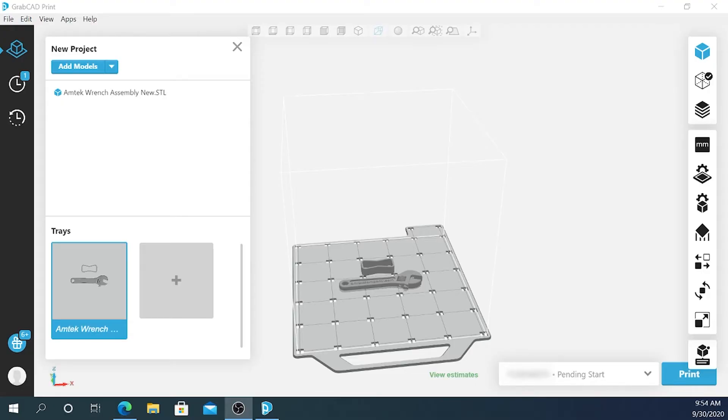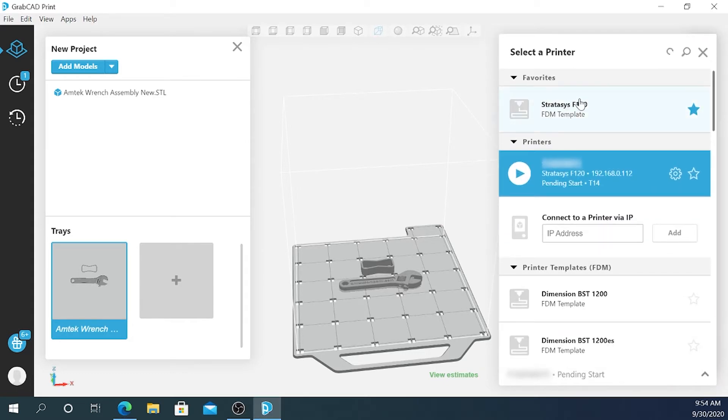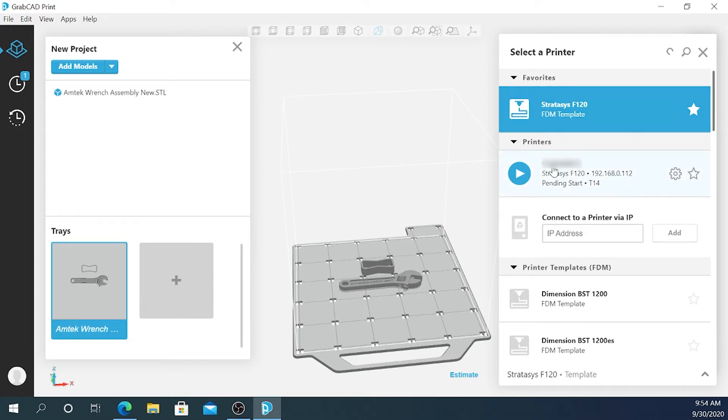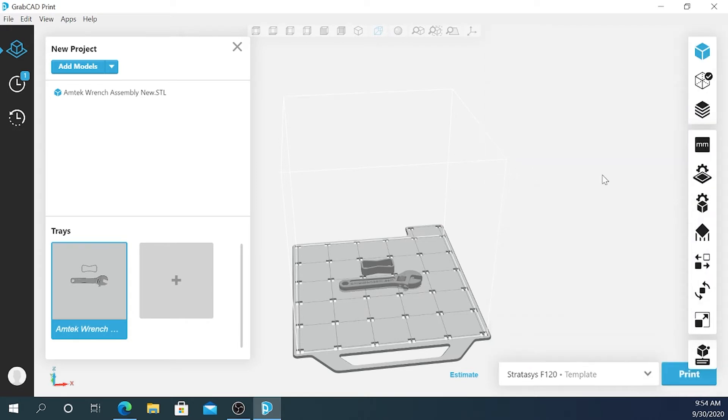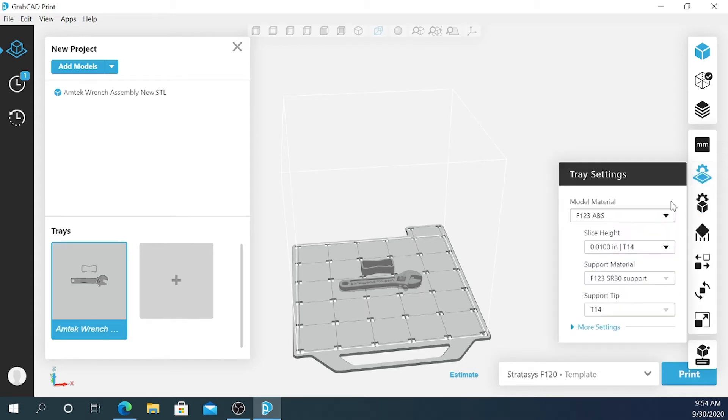The other option if you aren't connected to your printer currently is to select the template printer. I need to select the template of the F120 because that's the printer that I have. This will simulate me not having a connection to it directly in GrabCAD Print. The important step here is to make sure that you select the material that's currently loaded in your printer.